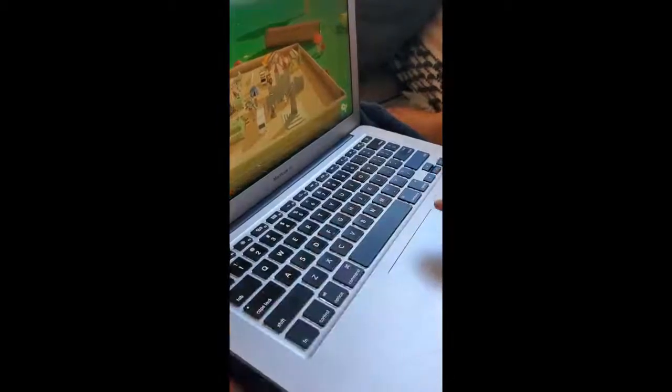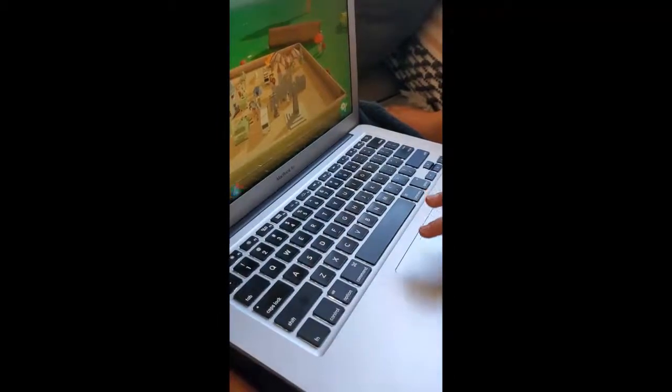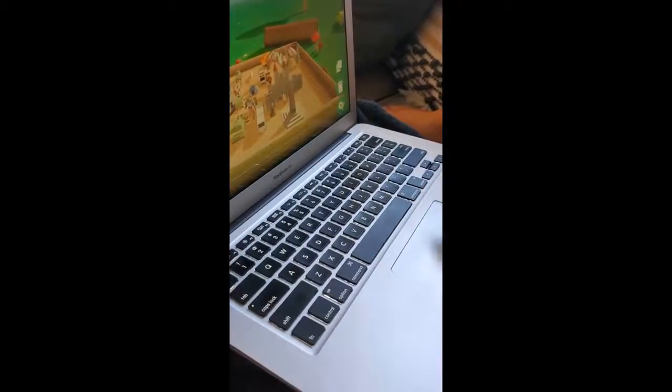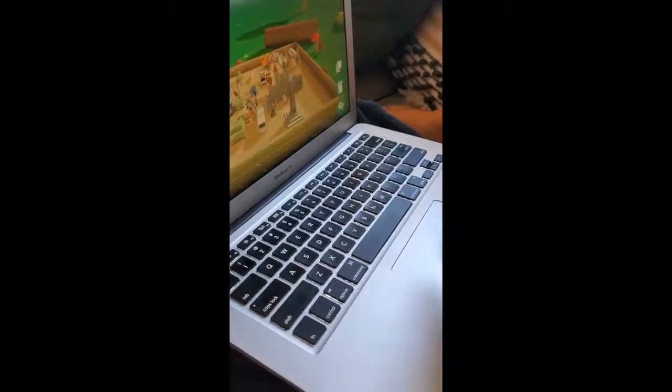You can make him bigger and smaller. I'll show you how to do that. You click on him and then zoom, and that will make him bigger and smaller.